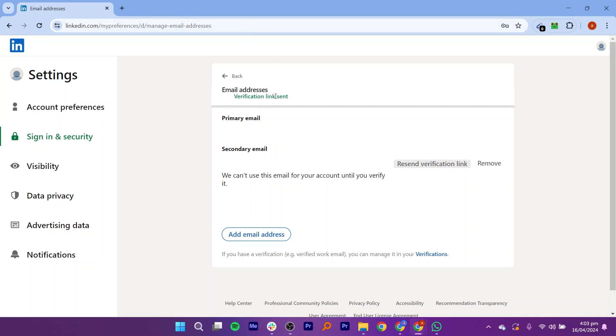In the email, click on the verification link or button. This will redirect you to LinkedIn's website to complete the verification process.